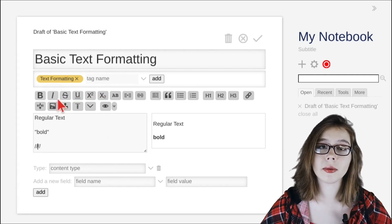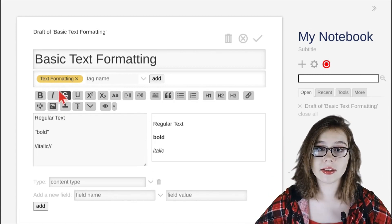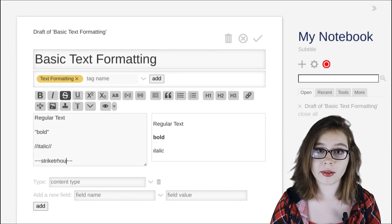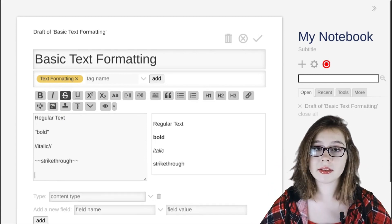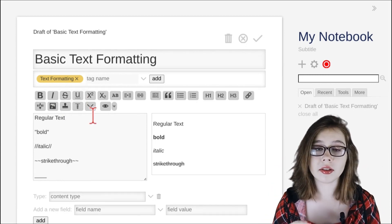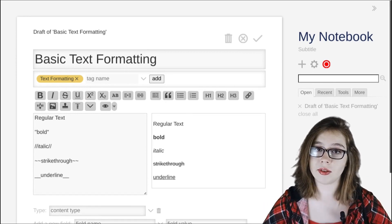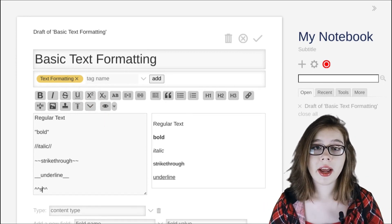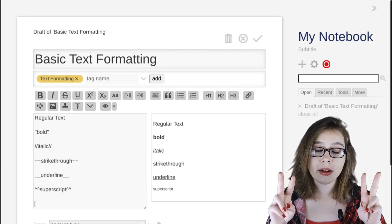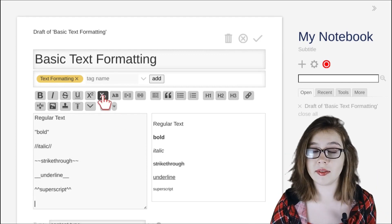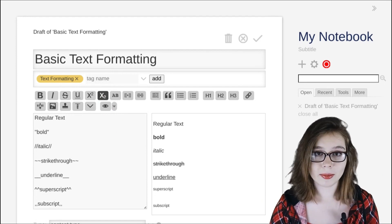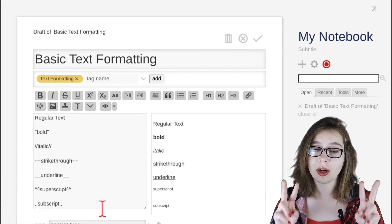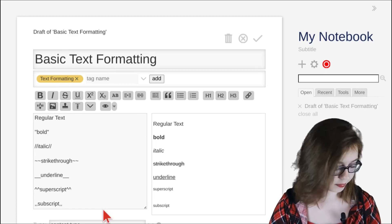Italic uses two forward slashes to surround the text. Then we have strikethrough, and that uses two tilde marks to surround the text. Next we have underline, and that uses two underscores to surround either side of the text. Then we have superscript, and that uses two characters to surround both sides of the text. And lastly we have subscript, and that uses two commas to surround the text.